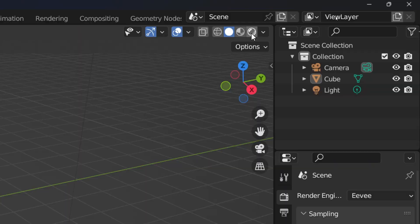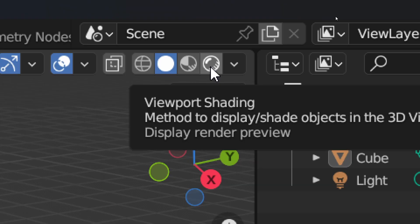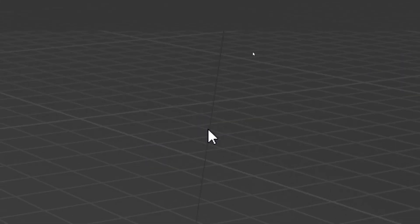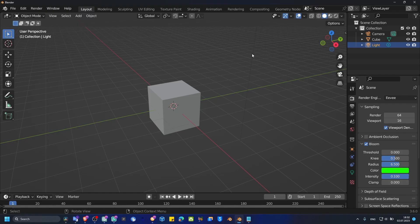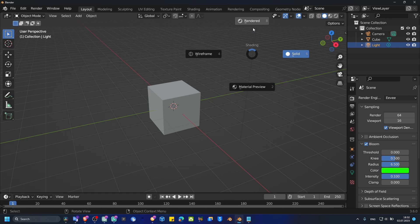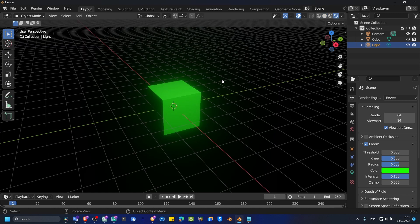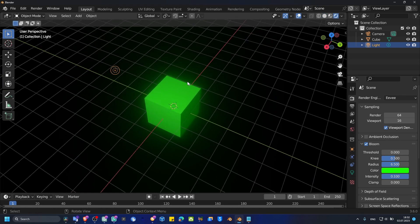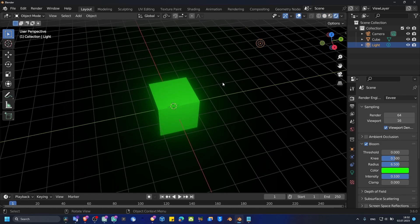Make sure you also click on Render, and now you can see the bloom here. It works pretty well — this is the method to add bloom to your objects.